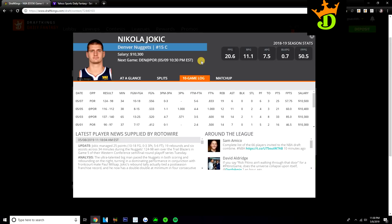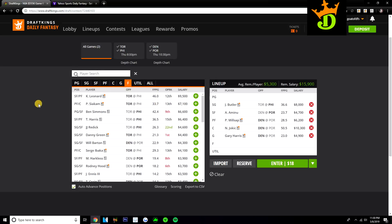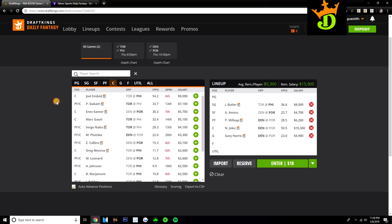Jokic easily has triple-double upside every time he's on the floor. 25, 19, and 6 last game. He fouled out in that game with 34 minutes. I would imagine he probably plays a few more minutes if he doesn't foul out. So you could see another 60 point game out of Jokic last game. So he continues to be one of the highest floor and ceiling plays on the slate and I'm just going to continue to roster him even though he's expensive.